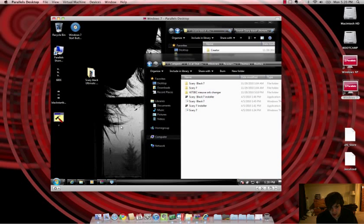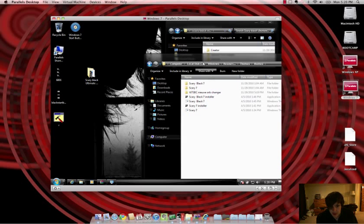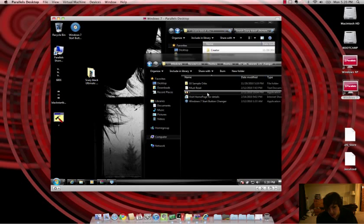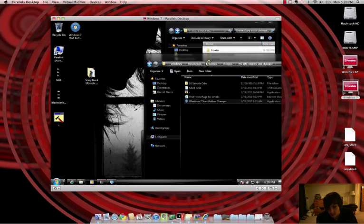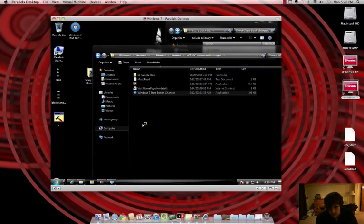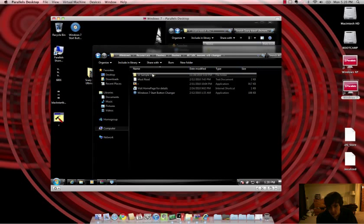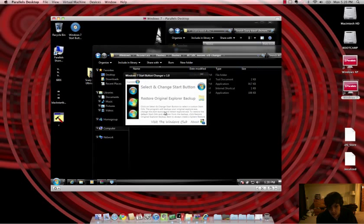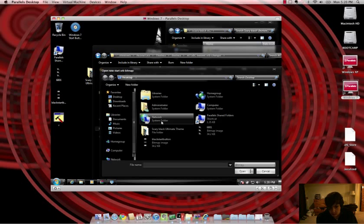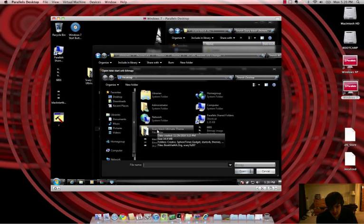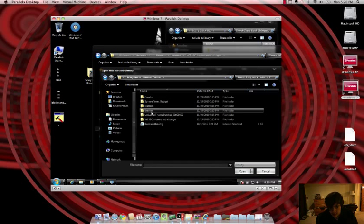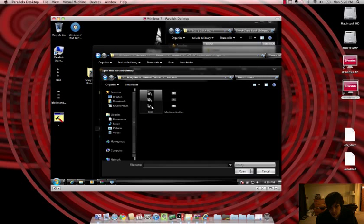However, what if I want a different Start Menu button that's installed within the theme? Well, here comes the W7SBC New Orb Changer. And what that does is it allows me to change my orb, or the orb color. I double-click that to open. And what you want to do is you want to select. And because it's on the desktop, you can just click right here.